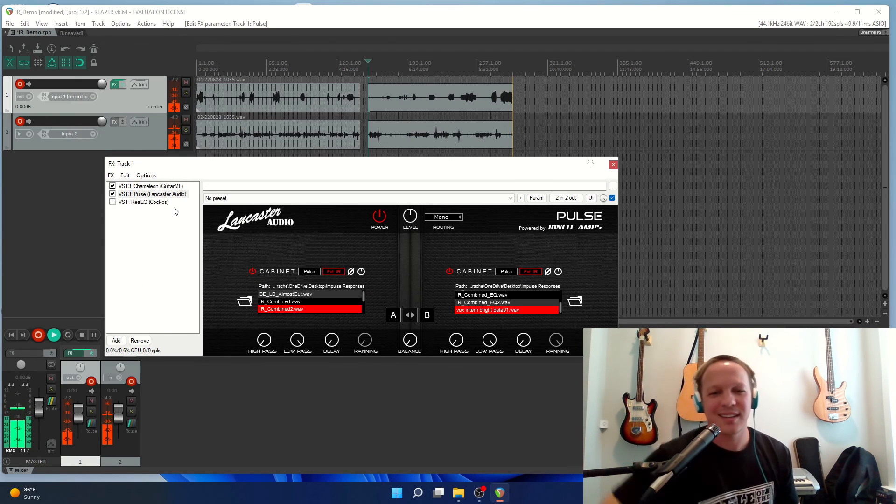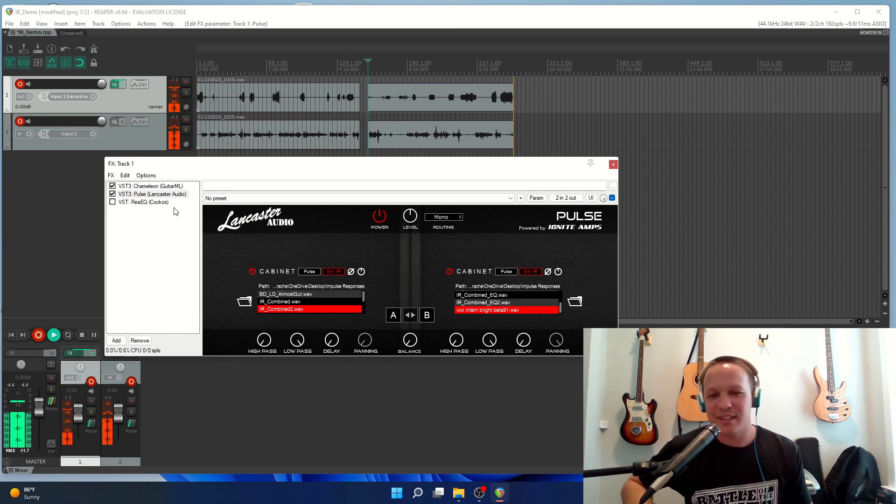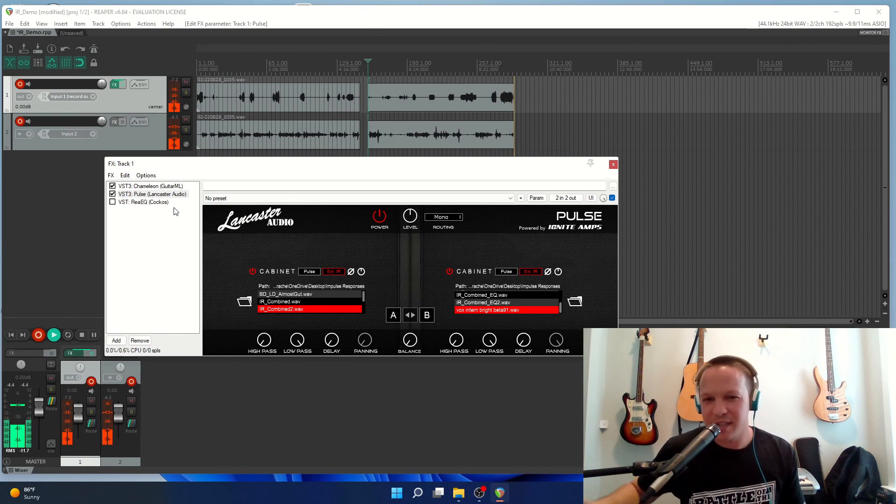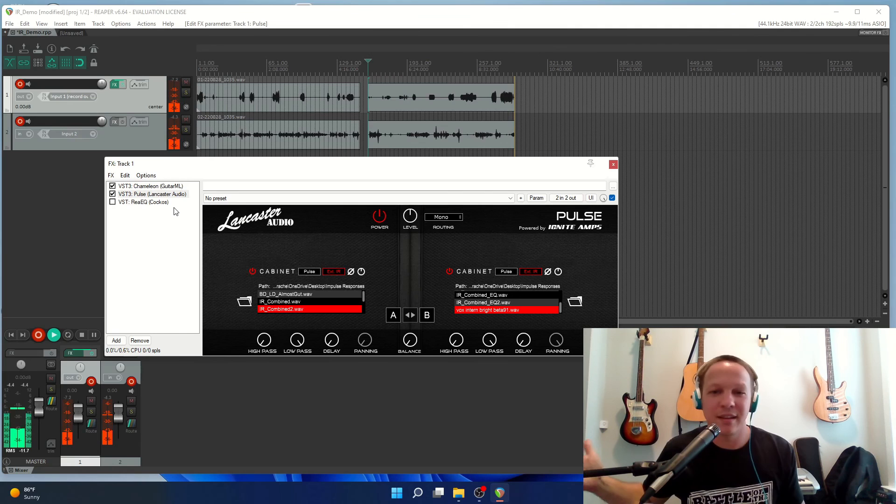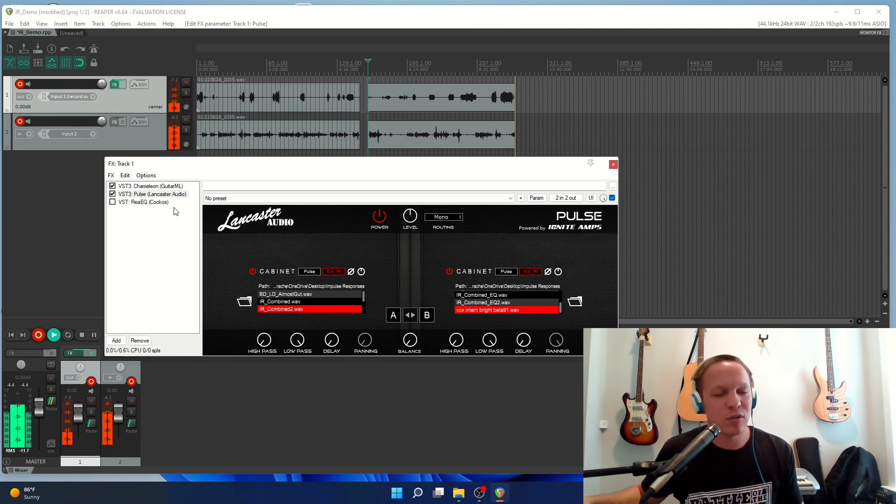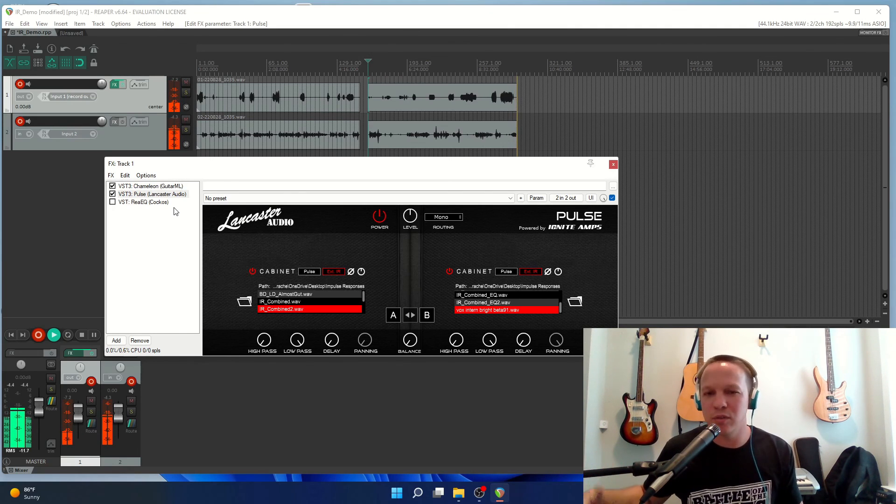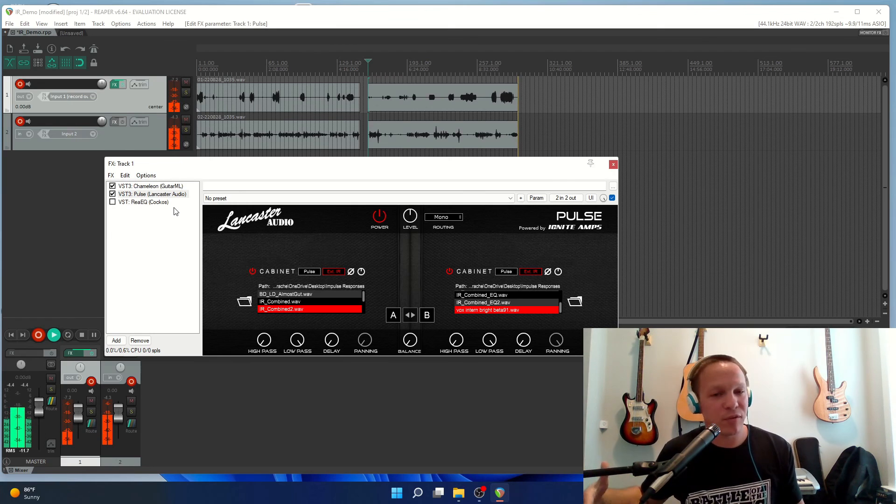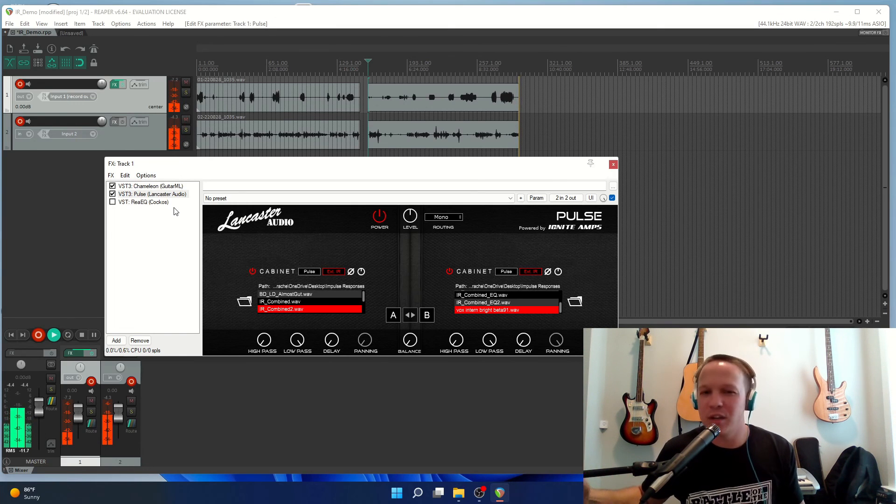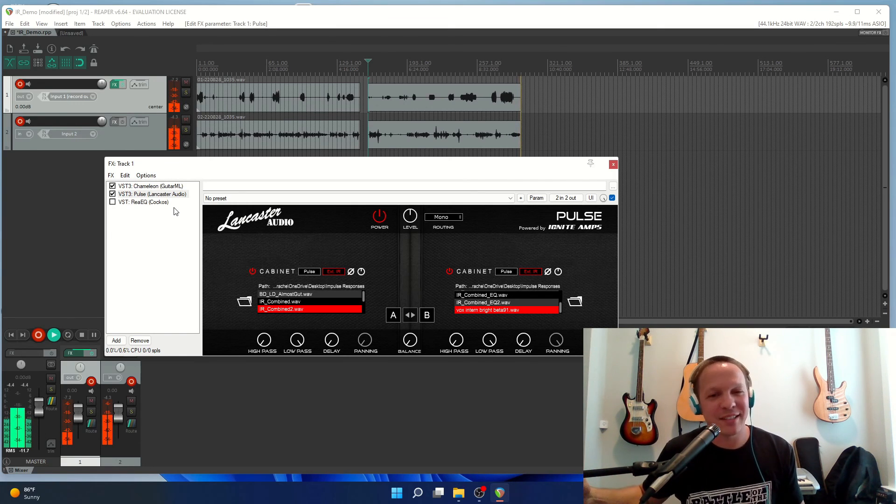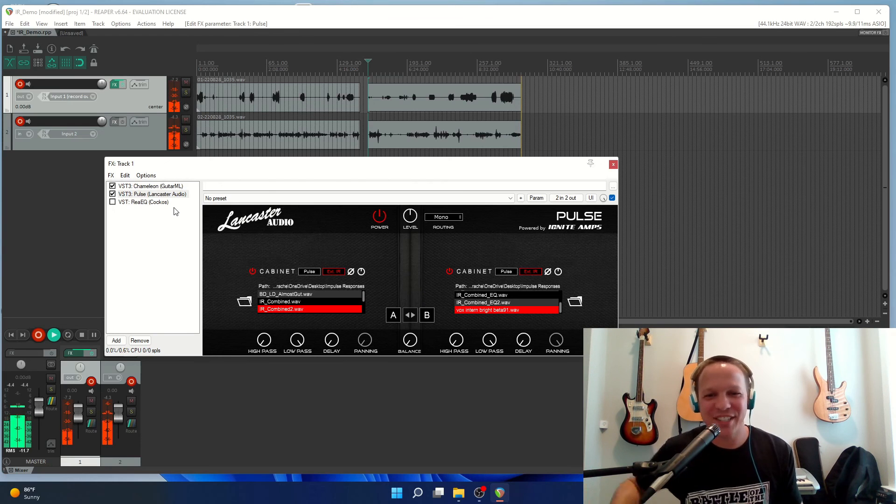Alright, and so there you have it. You can combine two impulse responses and apply EQ so that it sits in your mix, all from within your DAW, no extra tools needed. Have a nice day, and thanks for watching.